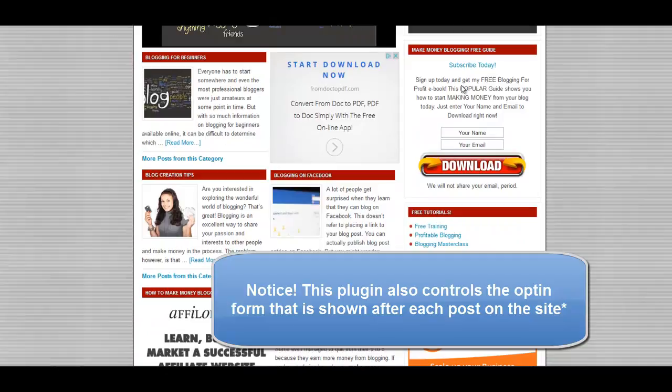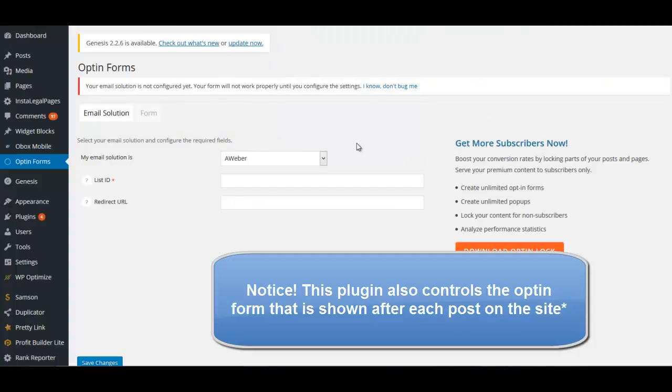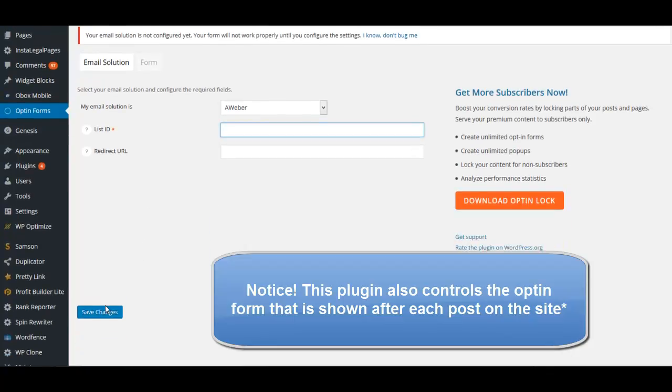Instead of putting the form code like we did for the widget, we're just going to put in our list ID. So again, refer to the other video where I show you where to get the list ID. So list ID here and click Save.